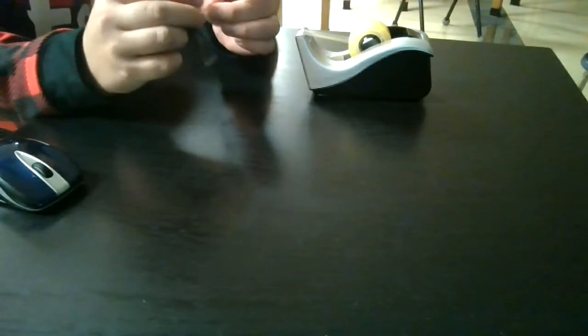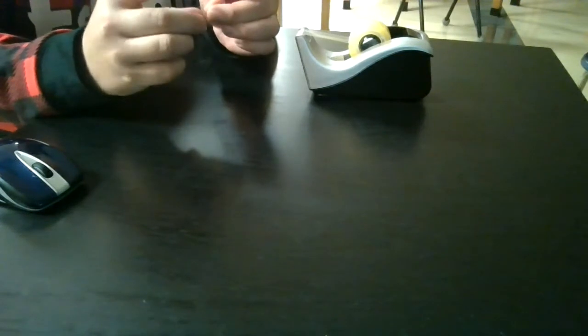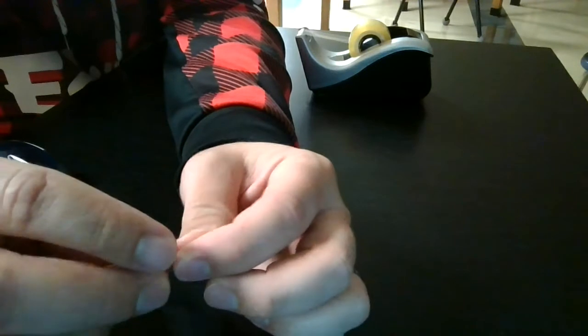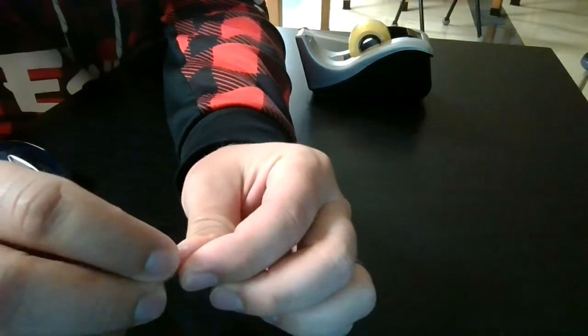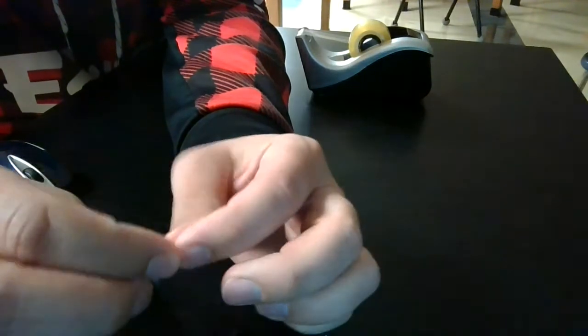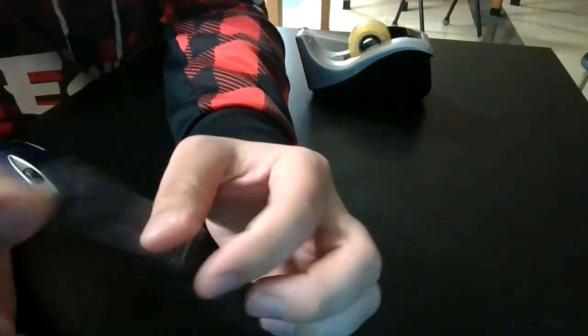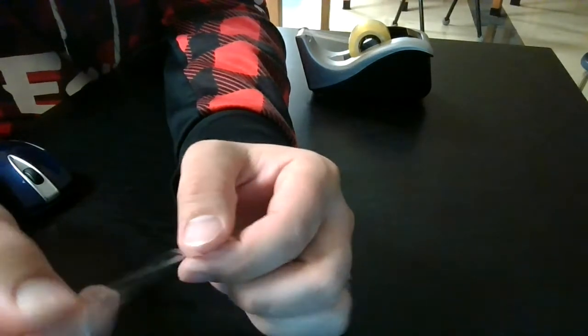Then what you're going to do is you're going to kind of fold the top part over. I'm going to try to show you as much as I can. It's hard to see with clear tape but you're just basically making a little tag that you can grab onto. So I've got the tape and I've got the little tag here.